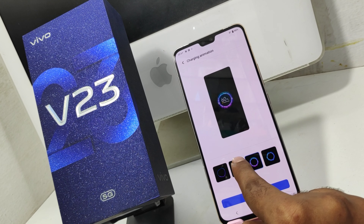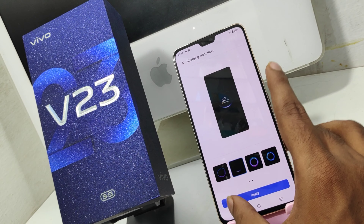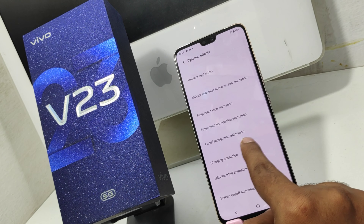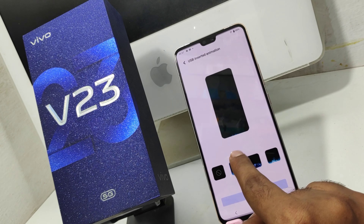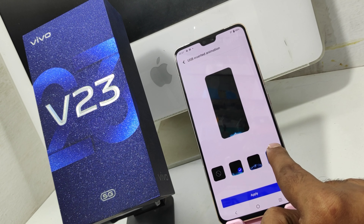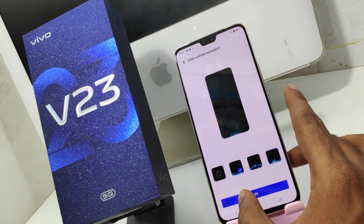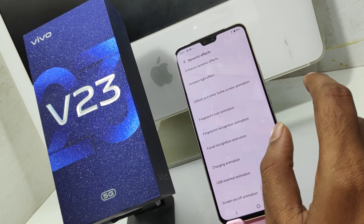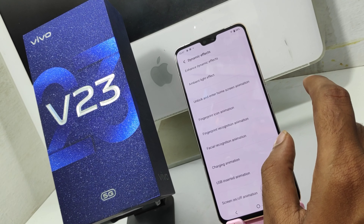You can use the Facial Recognition animation. This is the Charging Recognition animation — we can use the charging pins for the charging pin. We can also use the USB Insert animation with the USB cable.